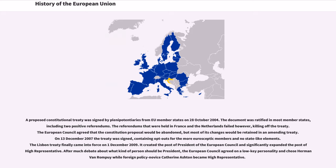A proposed constitutional treaty was signed by plenipotentiaries from EU member states on October 28, 2004. The document was ratified in most member states, including two positive referendums. However, the referendums held in France and the Netherlands failed, killing off the treaty. The European Council agreed that the constitution proposal would be abandoned, but most of its changes would be retained in an amending treaty. On December 13, 2007 the treaty was signed, containing opt-outs for more Eurosceptic members and no state-like elements. The Lisbon Treaty finally came into force on December 1, 2009.